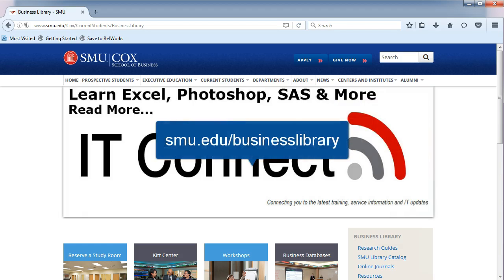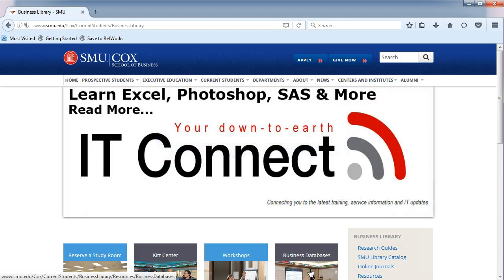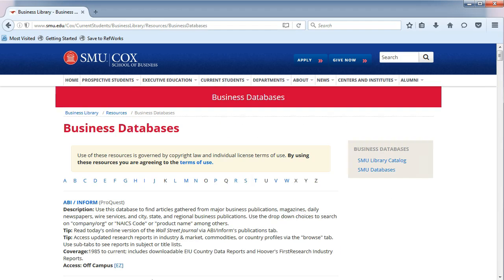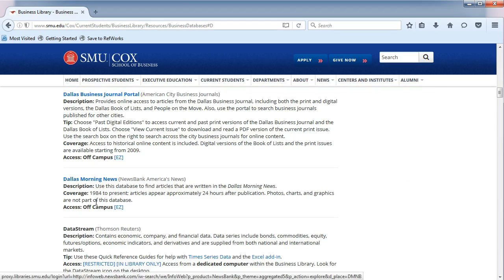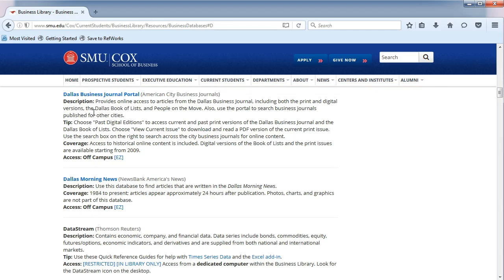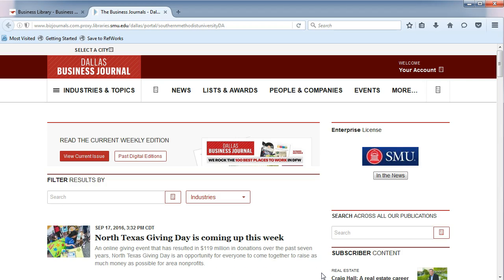From the Business Library's homepage, click on Business Databases in the middle. You will be taken to an alphabetical list. Choose the letter D, and then Dallas Business Journal Portal.